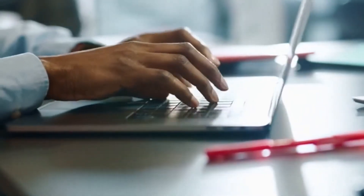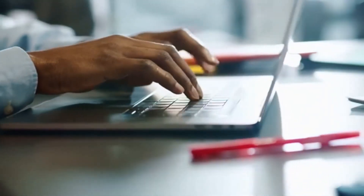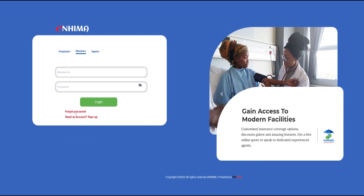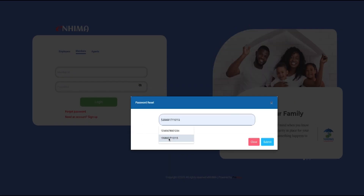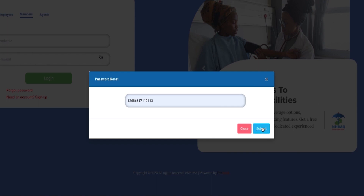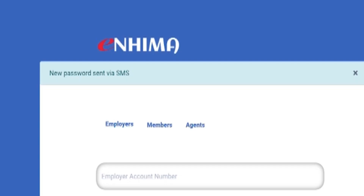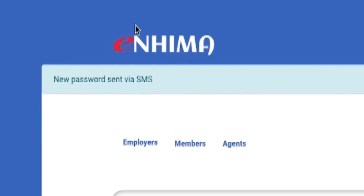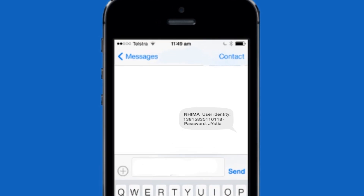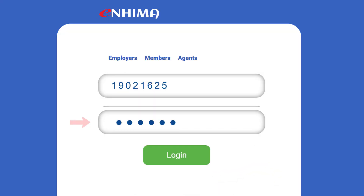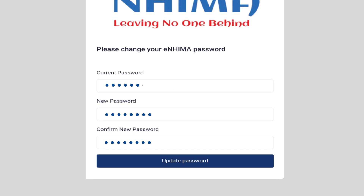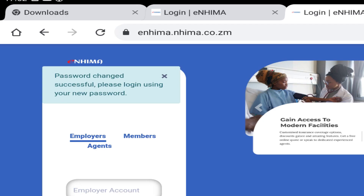In case you forgot your new password, you can reset it by logging into e-NEMA and clicking on Forgot Password. Enter your NEMA member ID number and submit. A new one-time password will then be sent to you via text message. You can then reset to a new password of your choice by following steps 2 and 3 as demonstrated earlier in this video.